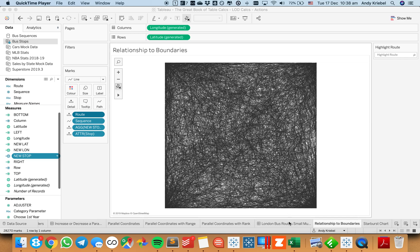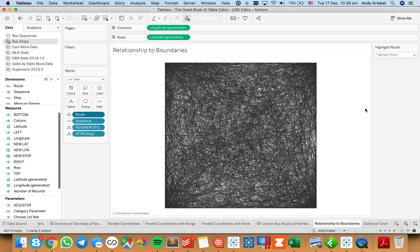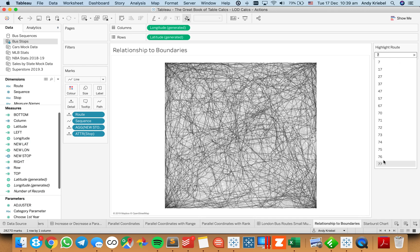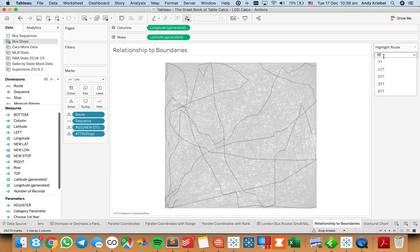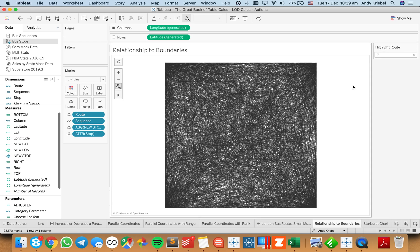So let's look at an example. Each of these is a route for the City of London buses. What I want to do is create this kind of blob, and I want to be able to highlight a route — so let's say the number seven — and normalize all of them. So anything that starts with a seven, for example, will get highlighted like that.